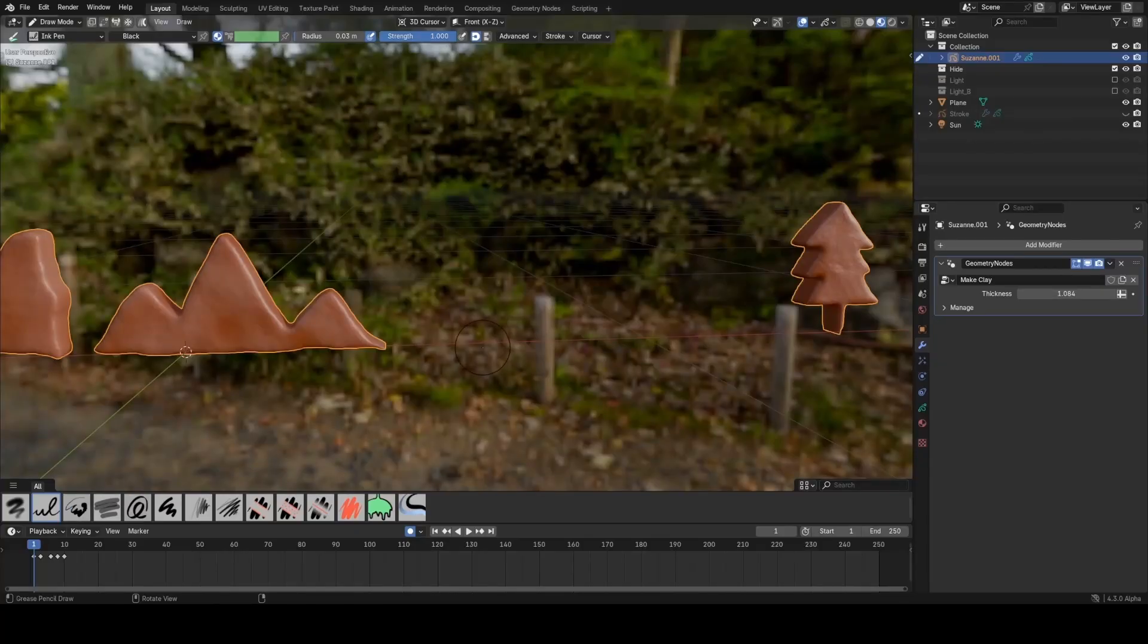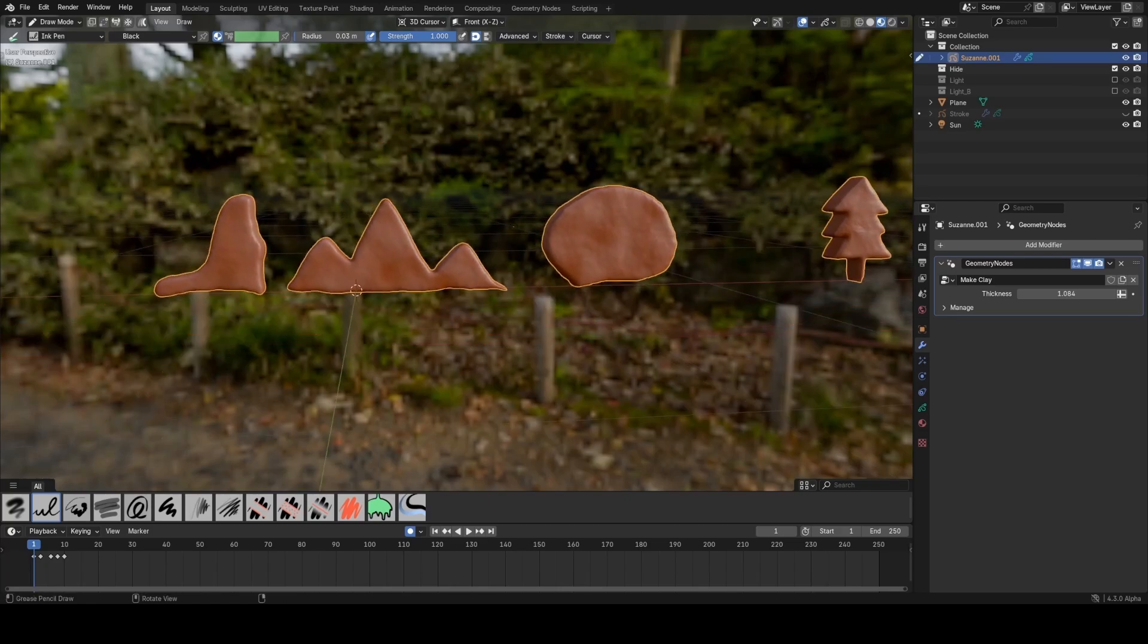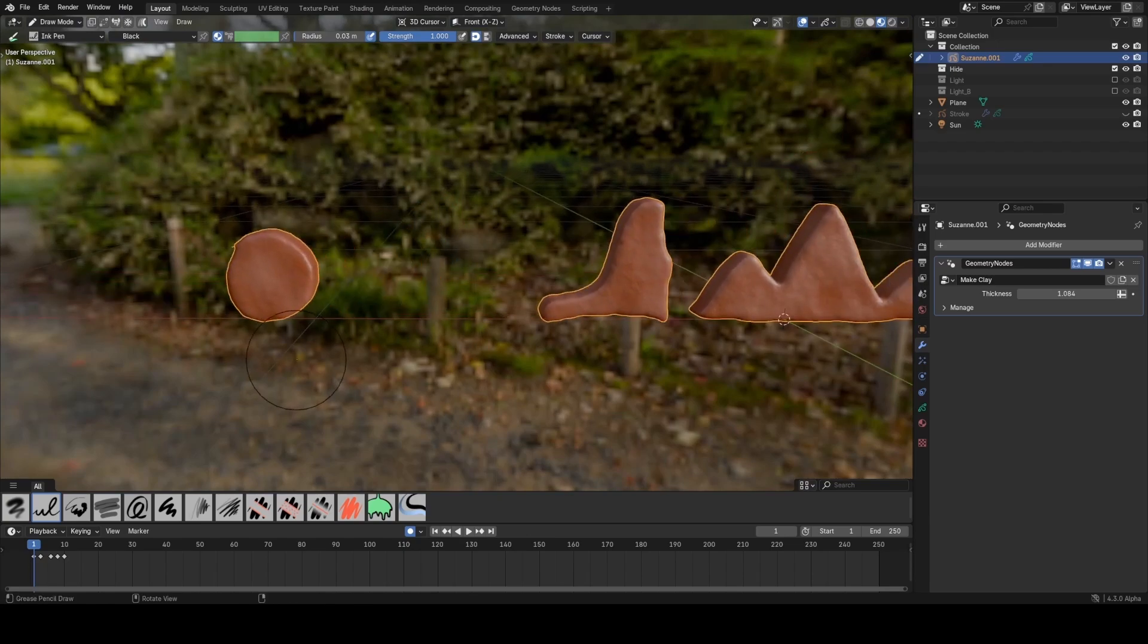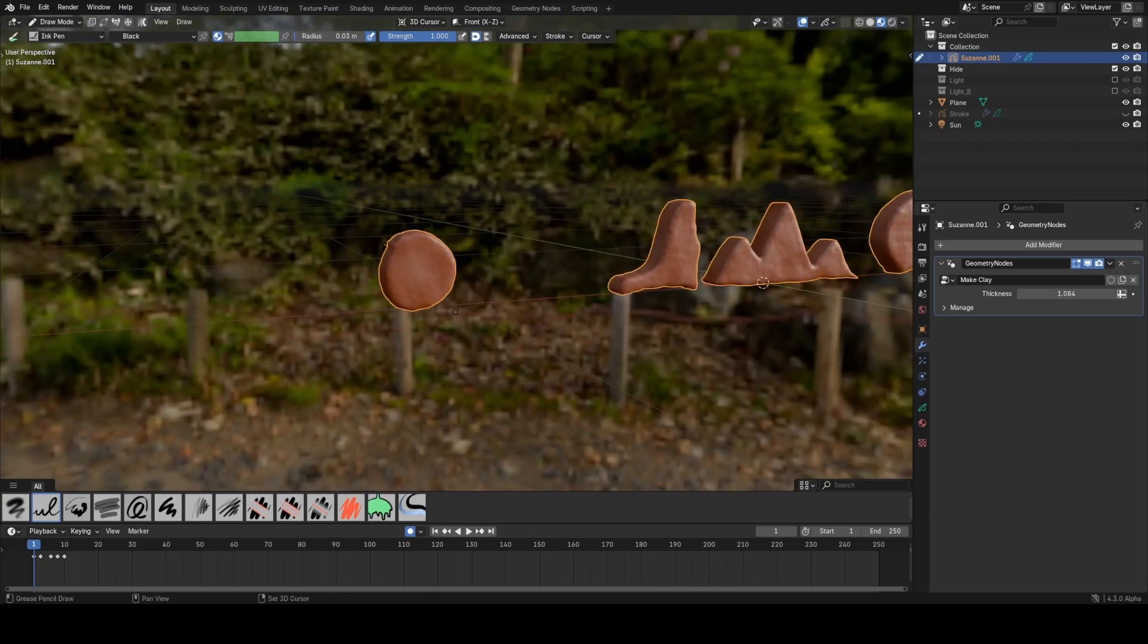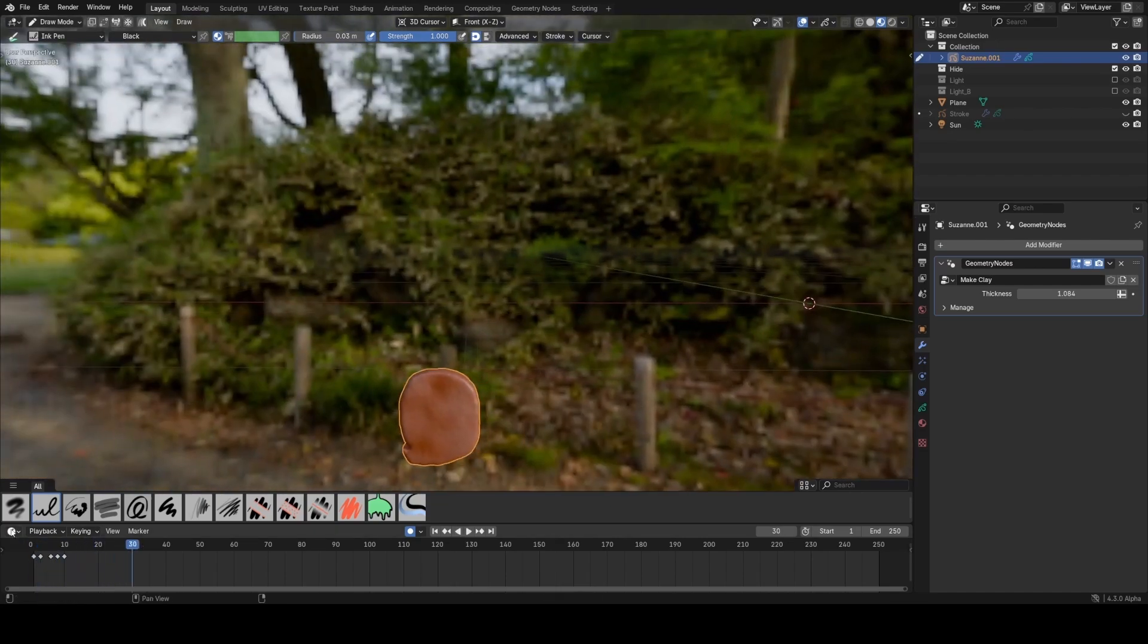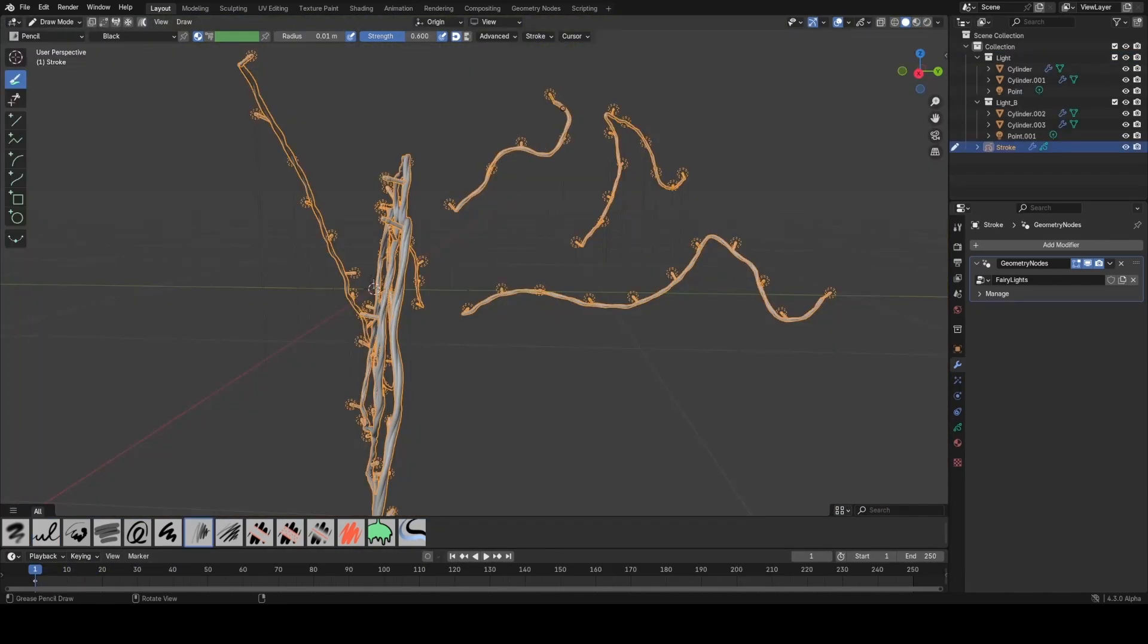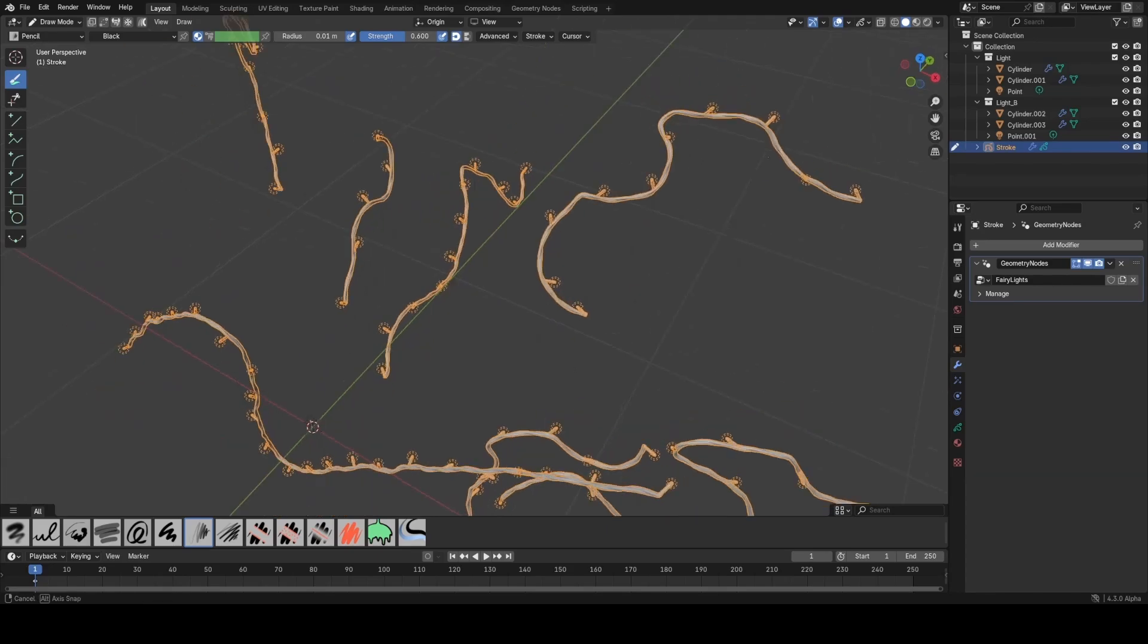We now have grease pencil 3.0 coming out which means new support for grease pencil features which I've already gone over more in depth in another video. This is going to be a game changer for 2D animation and some simple examples of how this can be used now is being able to draw objects that converted to 3D meshes in real time using geometry nodes modifiers on grease pencil objects and converting them into curves.